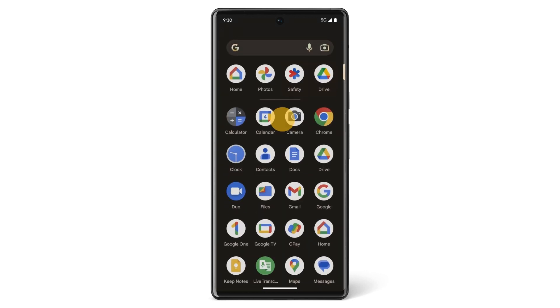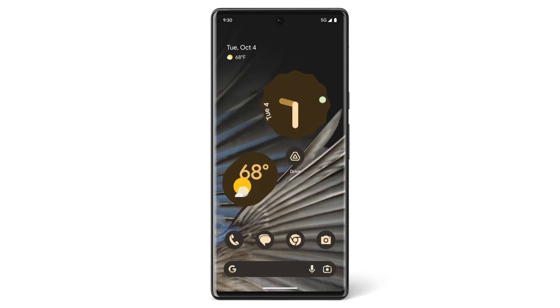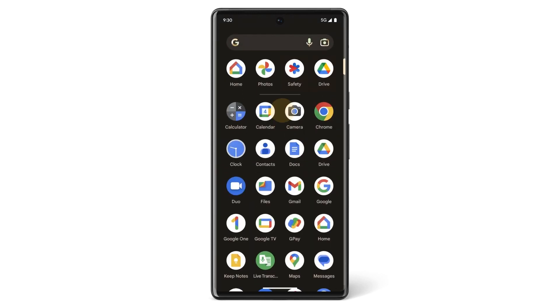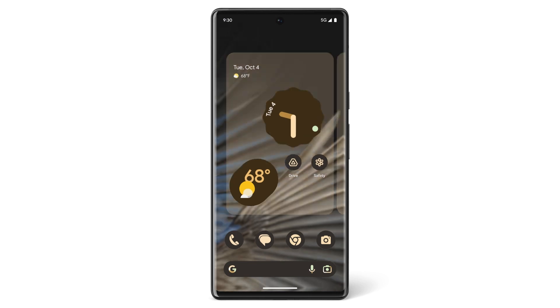For example, if you use Google Drive every day, you may want to put it on your home screen. Or you may want to add the Personal Safety app to your home screen, so you can access it easily if needed.